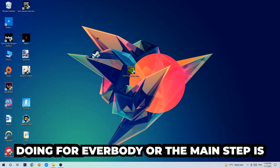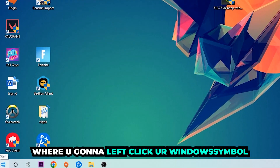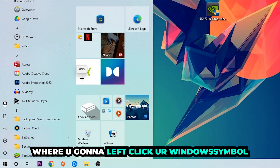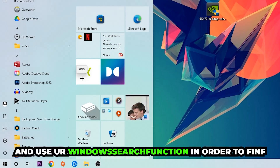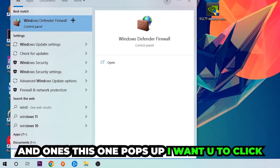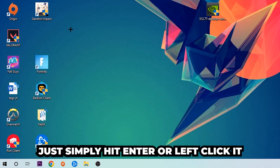The first step I recommend for everyone is to navigate to the very bottom left corner of your screen and left-click your Windows symbol. Use the Windows search function to find Windows Defender Firewall — type it in, and once it pops up, simply hit Enter or left-click it.